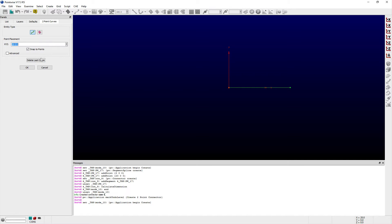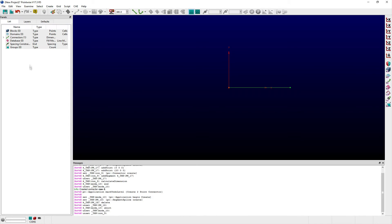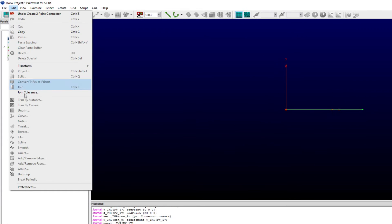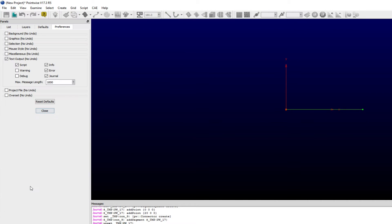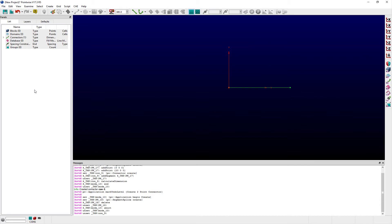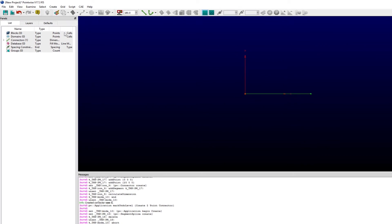You can also invoke journaling messages in the Pointwise Preferences panel via the text output frame. These glyph commands can also be written to a file of your choosing and saved to an executable glyph script file that you can use to play back work you have journaled.